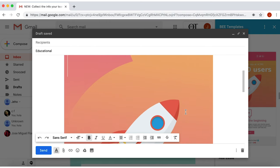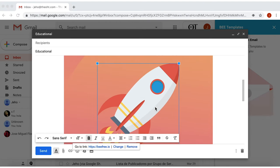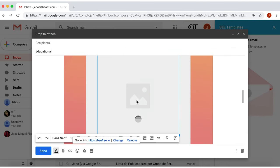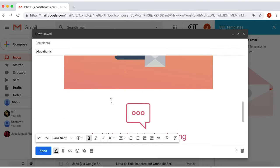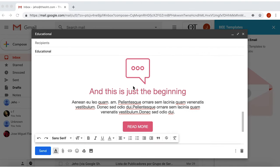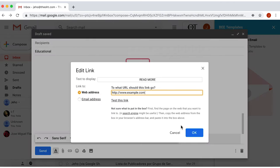If you want to insert your own image, do the same and just drag and drop the image from your computer. You can also edit the text within the button, and add a link.